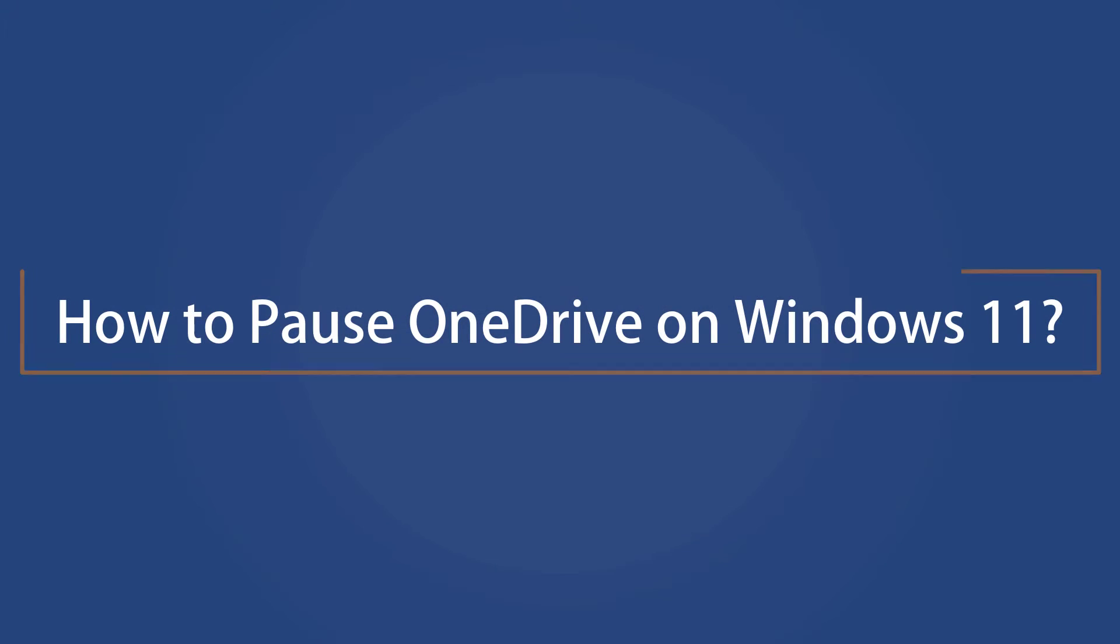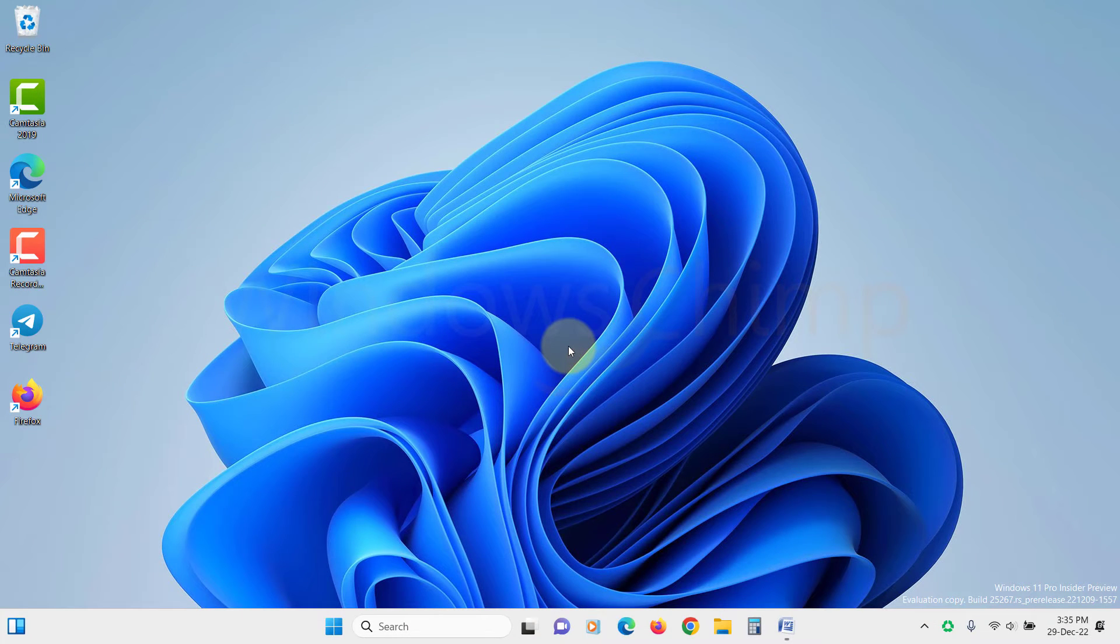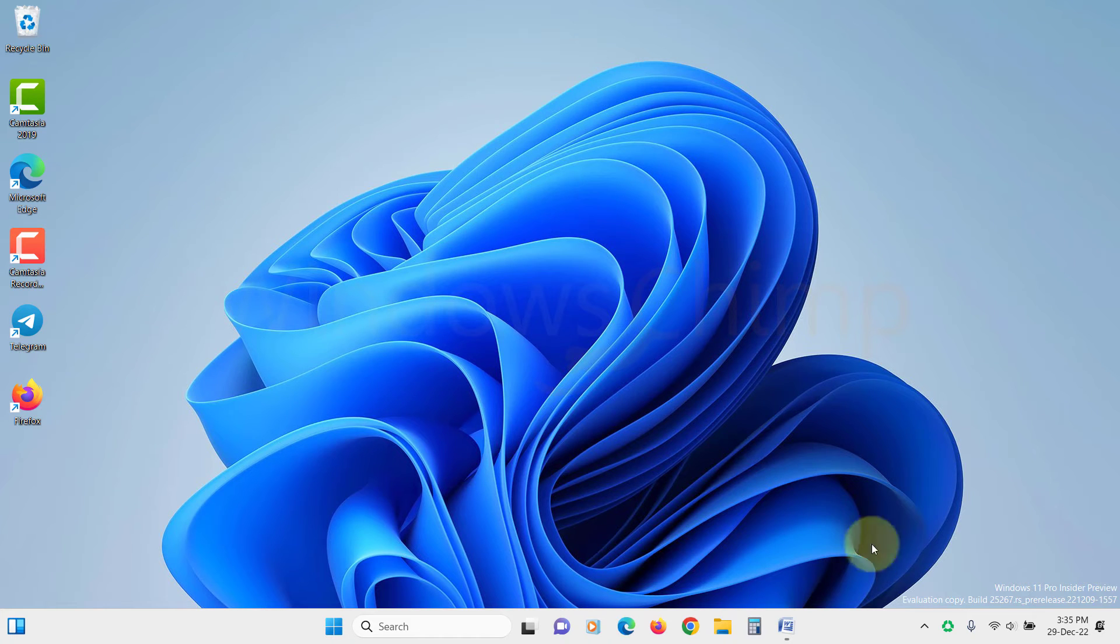How to pause OneDrive on Windows 11. If you don't want to completely disable OneDrive, you can pause the service instead. This will stop all synchronization and background processes, while still allowing you to access your files on other devices.